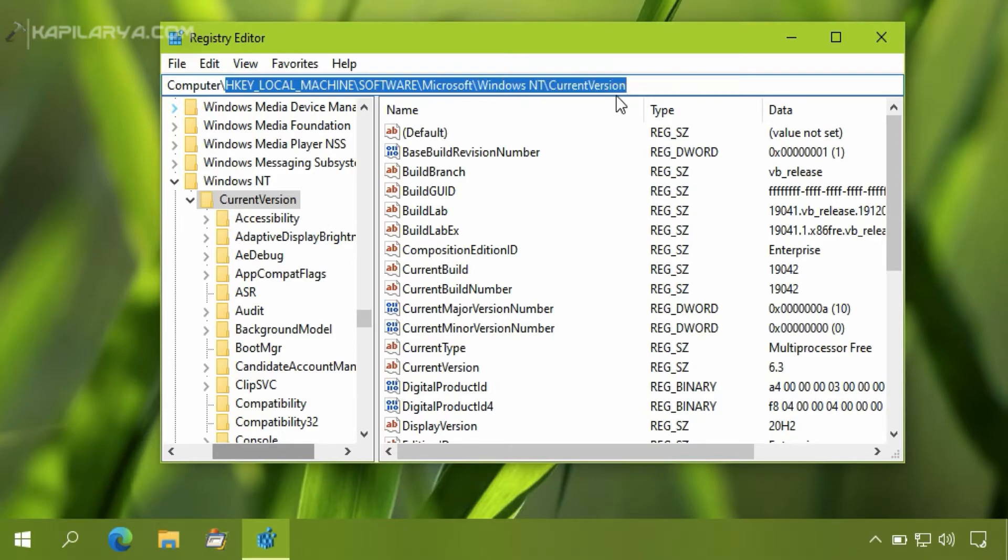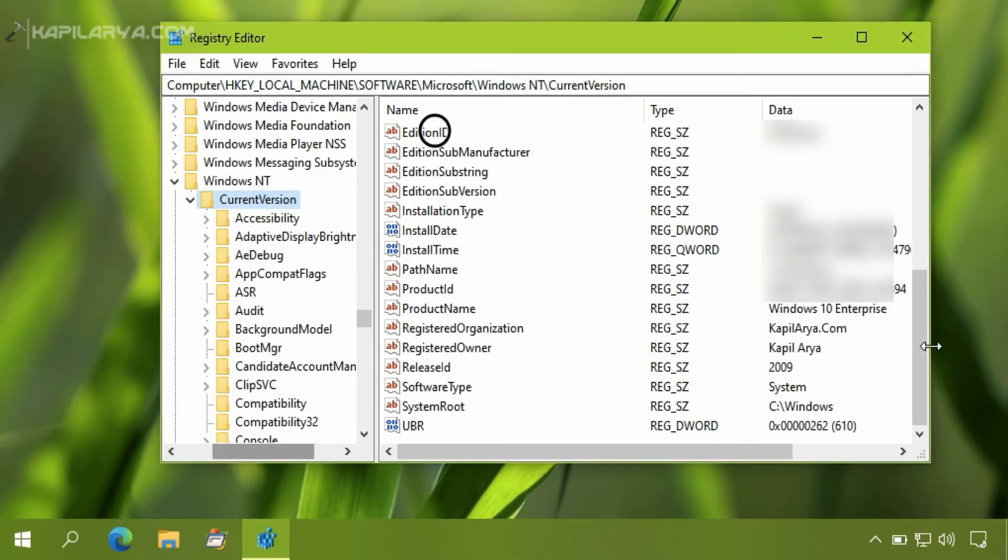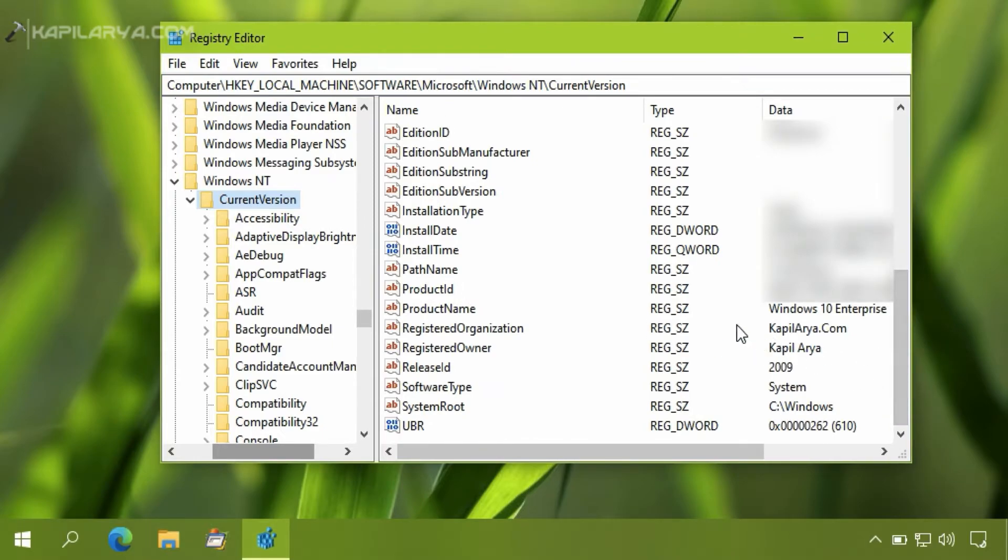In the right pane of the Current Version, scroll down and you will find two registry strings, namely Registered Organization and Registered Owner.